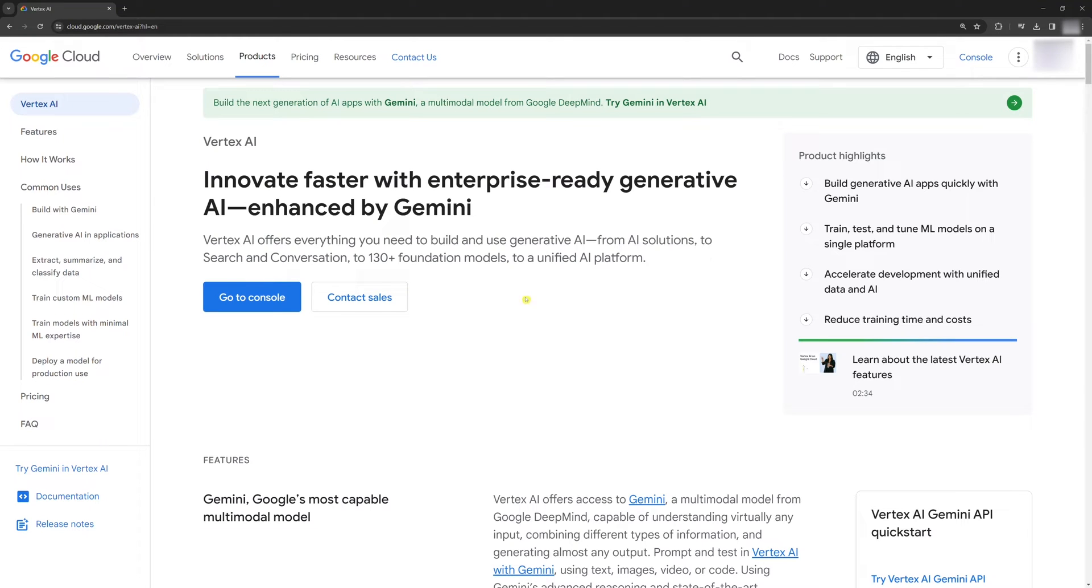Hello world! In today's tutorial, we are going to set up the Vertex AI and use the Gemini API.